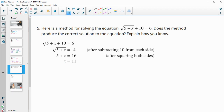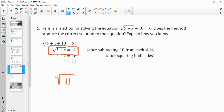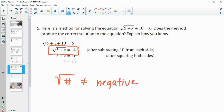Number 5 — here is a method for solving this equation. Does the method produce the correct solution? They subtracted 10 from both sides and got negative 4, then squared both sides to get 5 plus x equals 16, then subtracted 5 to get 11. This will not produce a correct solution because the square root of a number cannot equal a negative. So there aren't any real solutions to this equation.